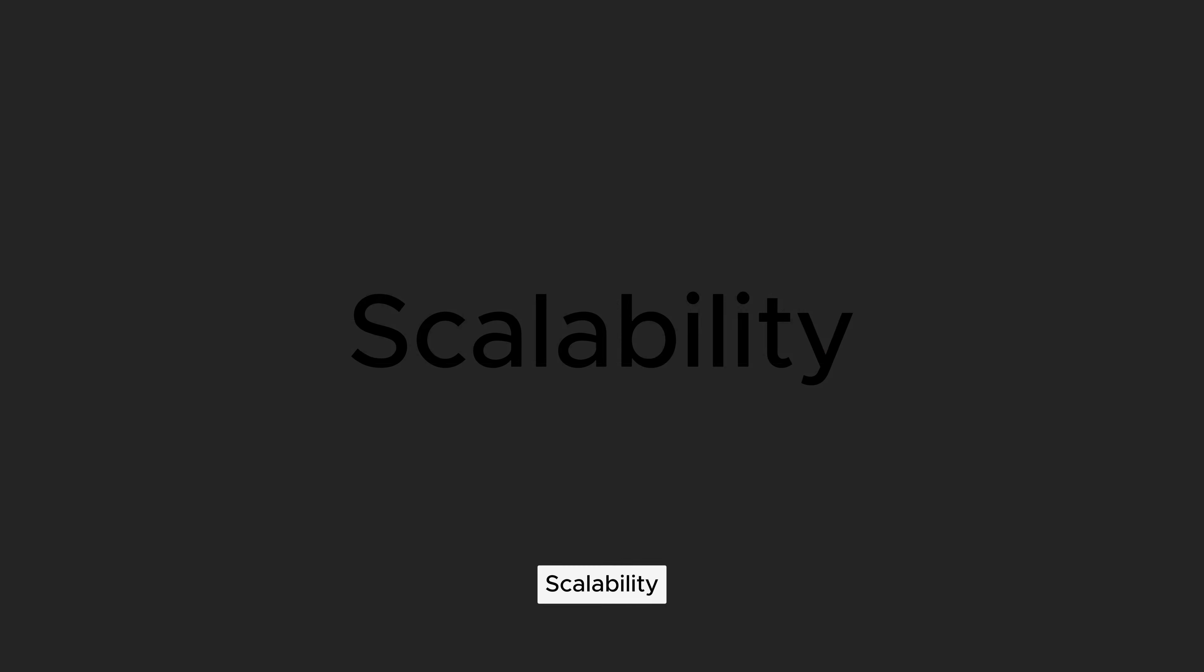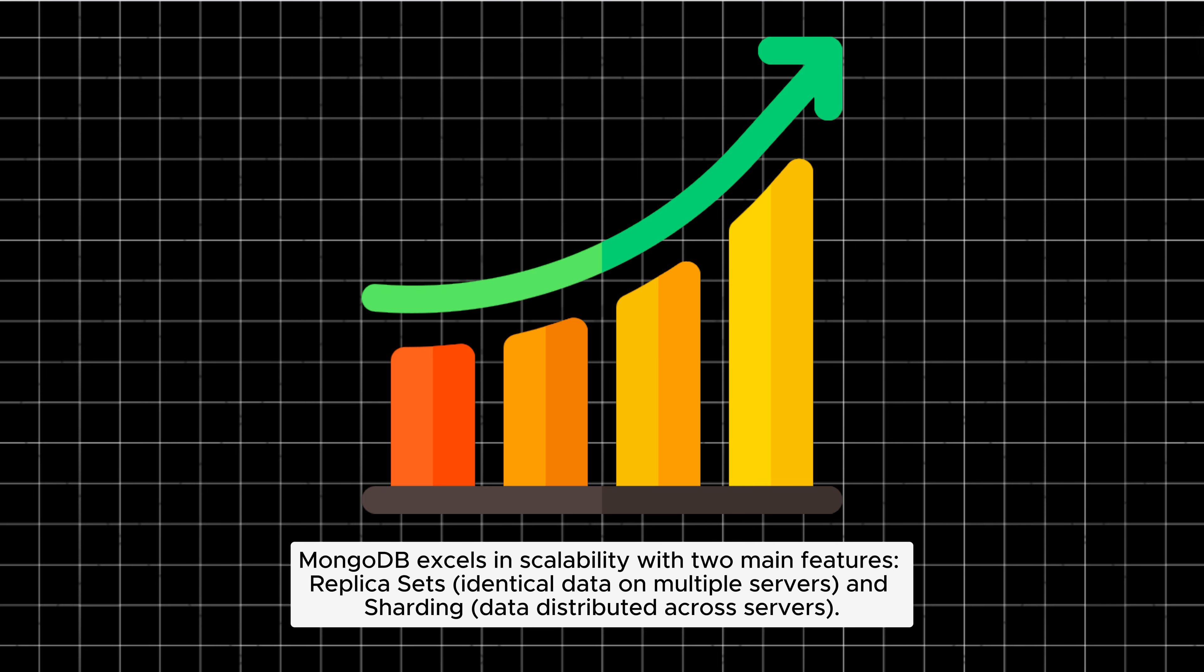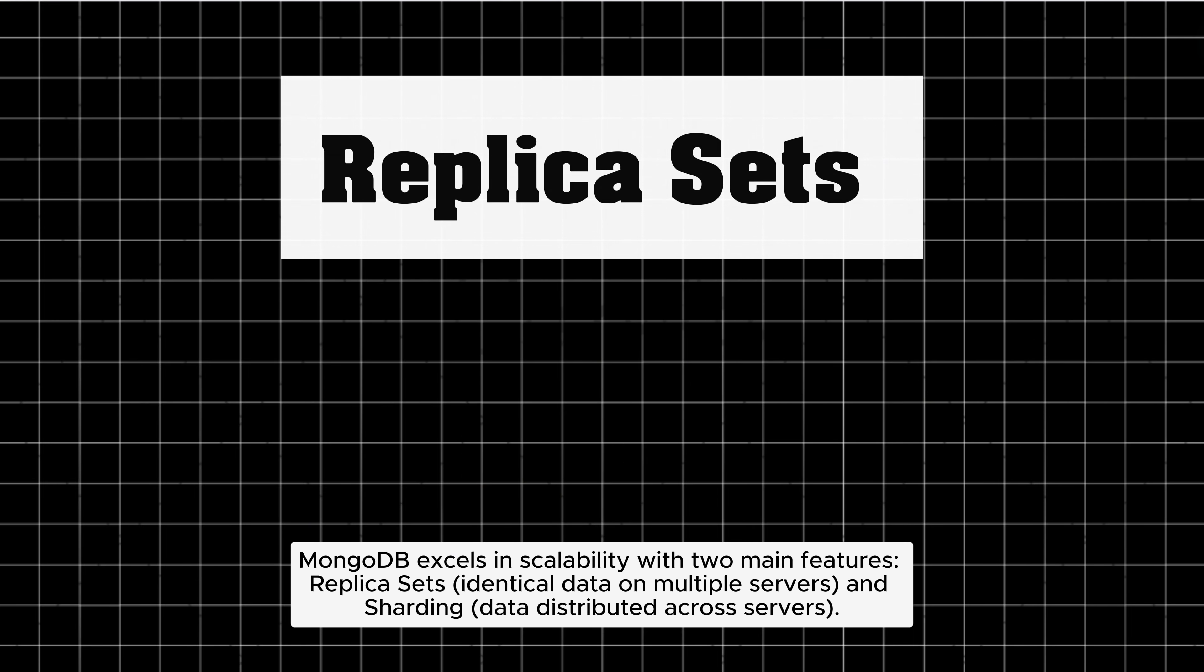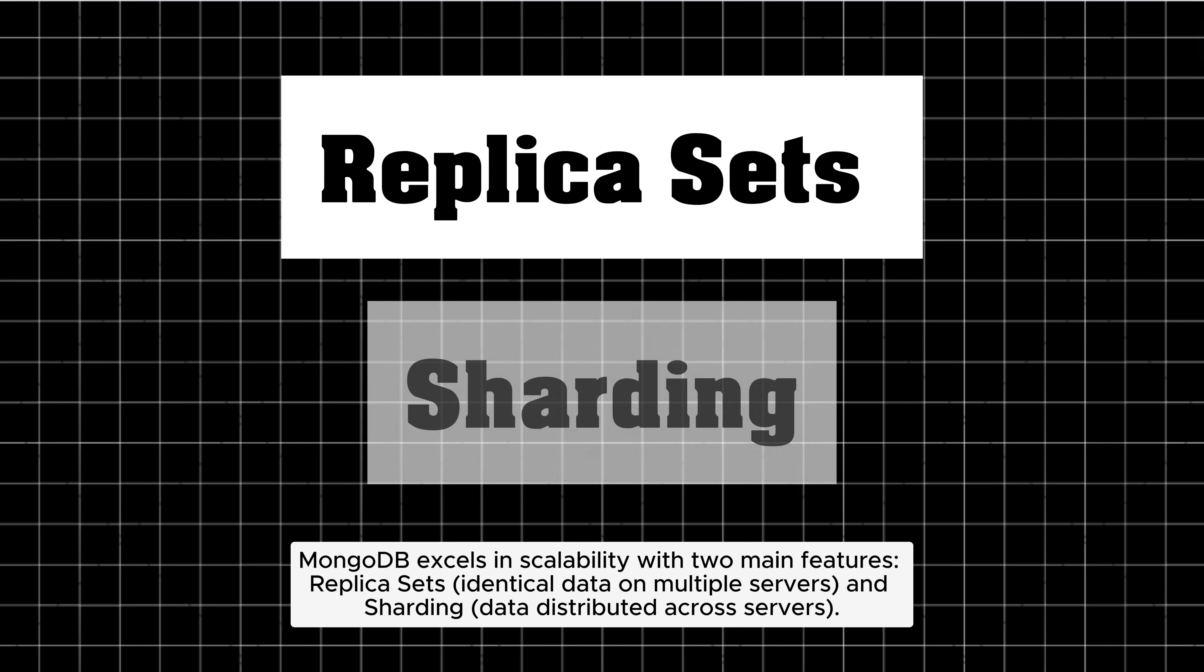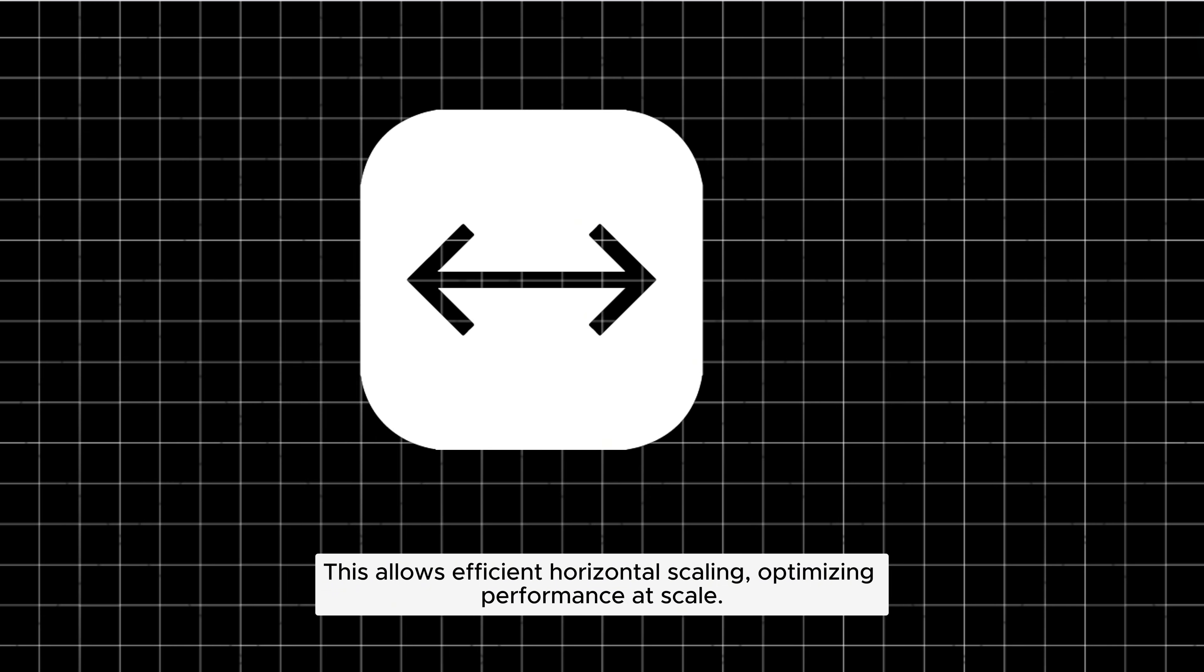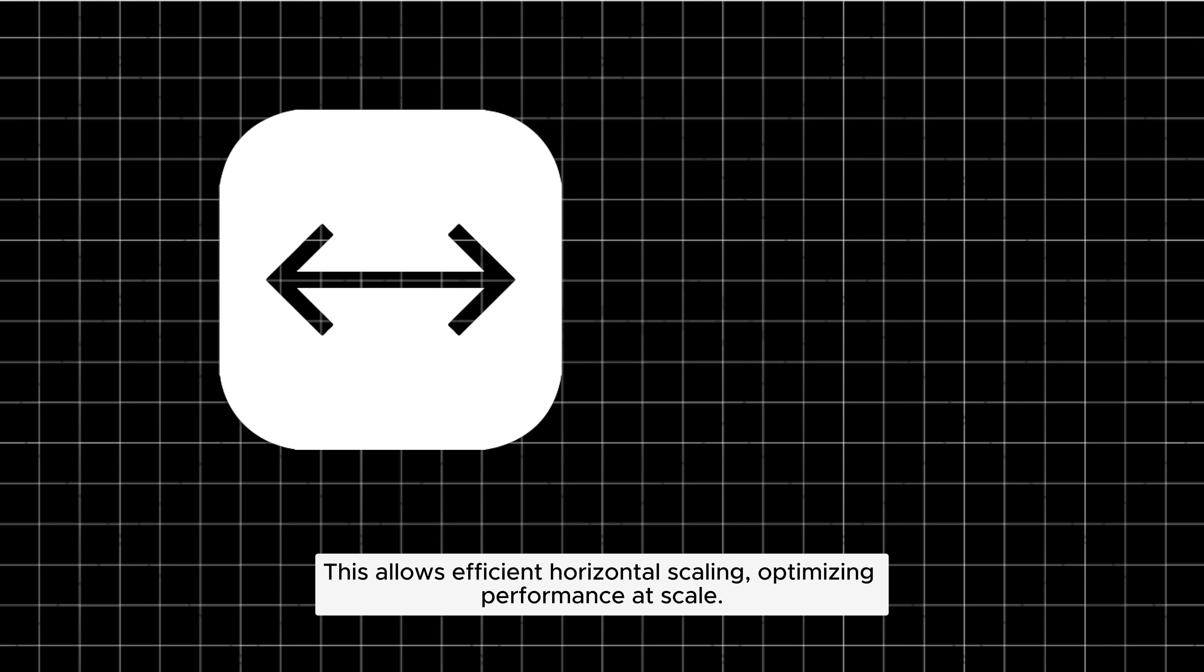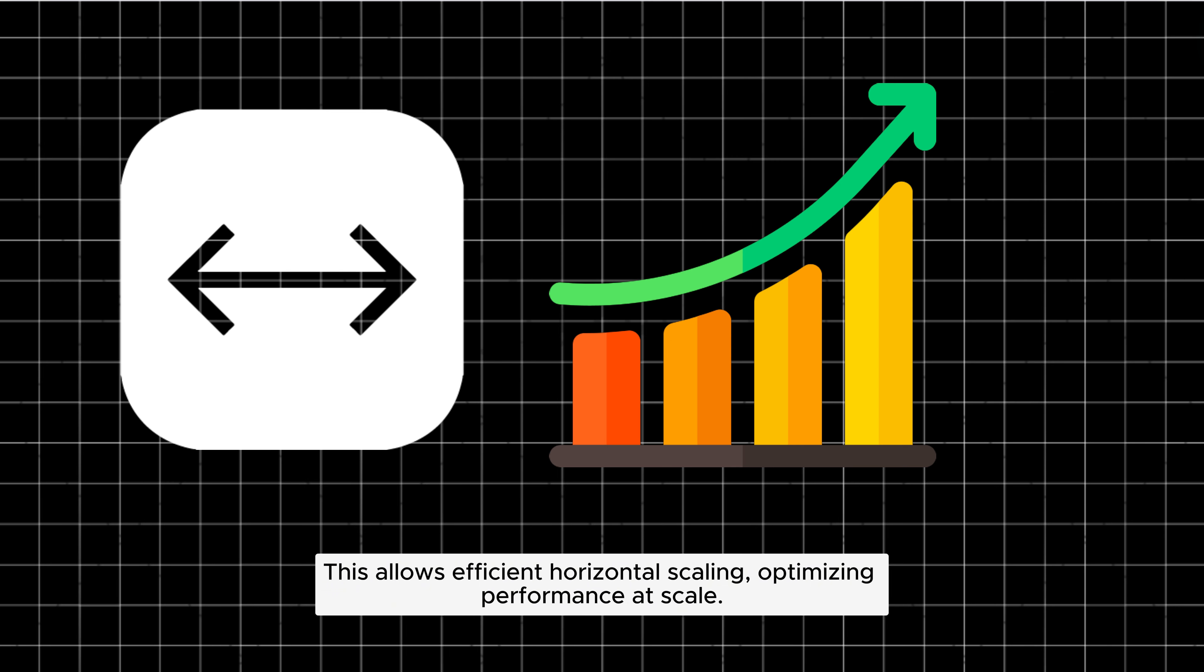Scalability: MongoDB excels in scalability with two main features: replica sets (identical data on multiple servers) and sharding (data distributed across servers). This allows efficient horizontal scaling, optimizing performance at scale.